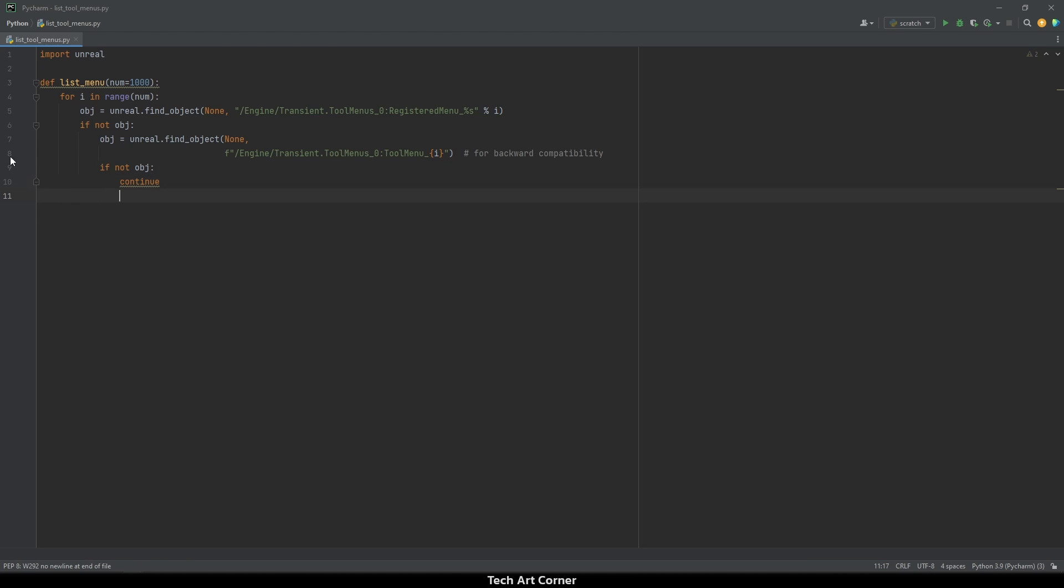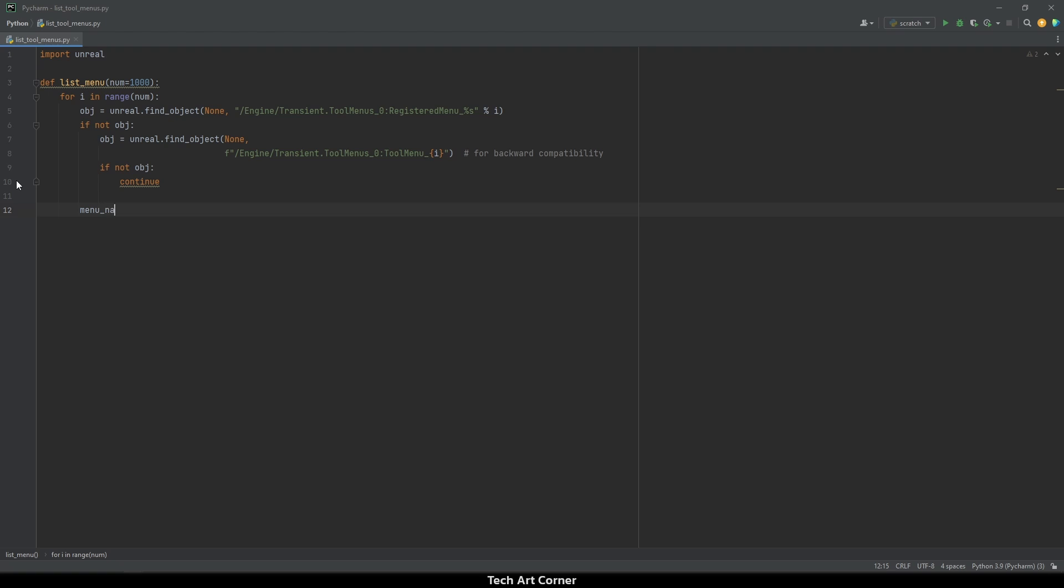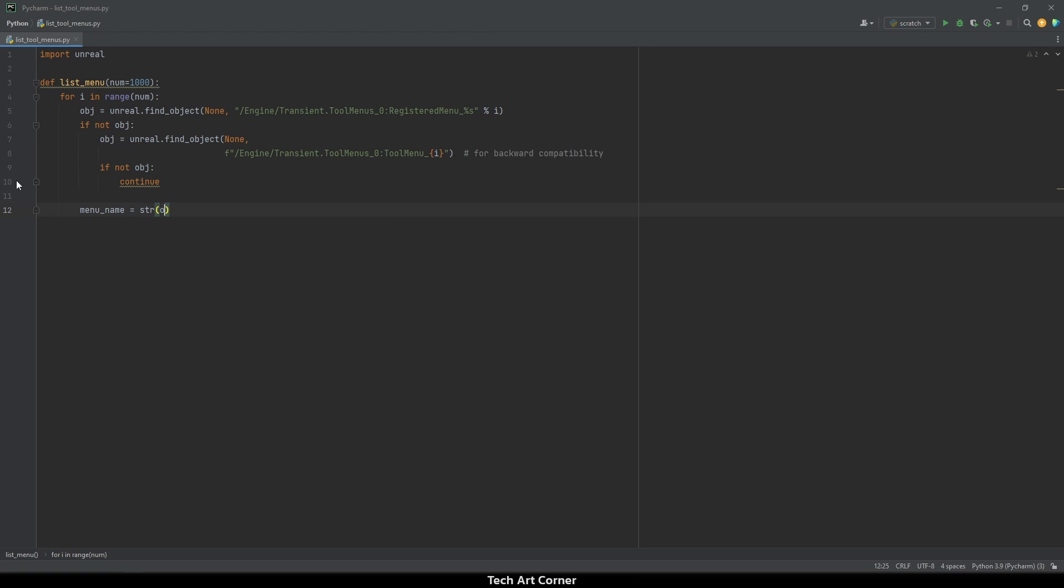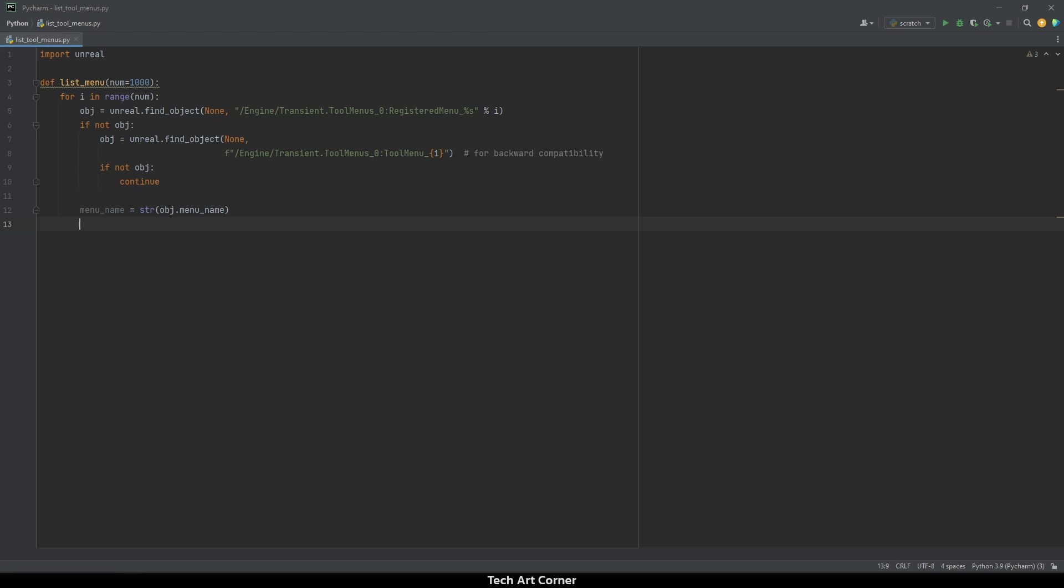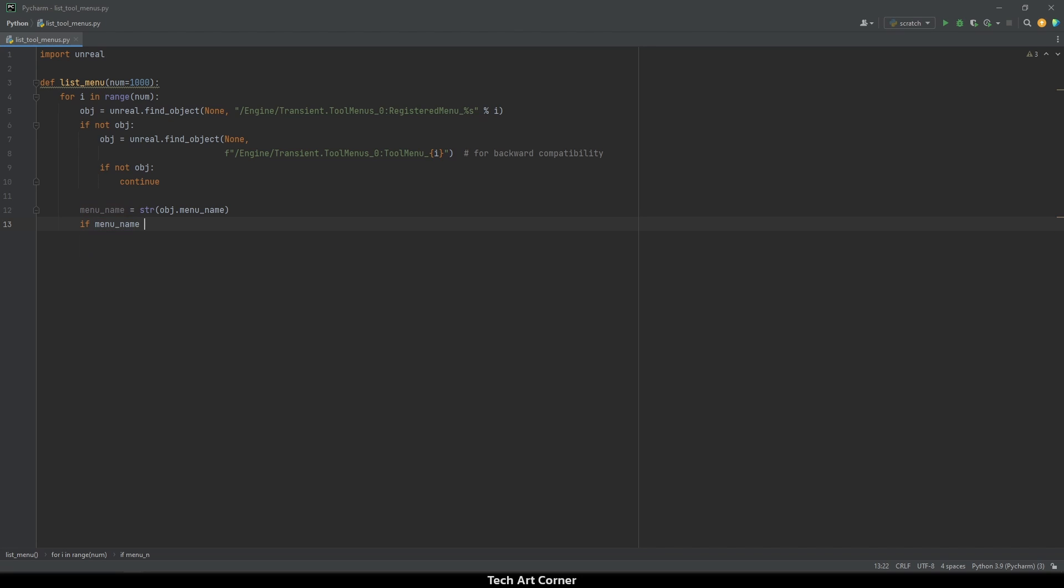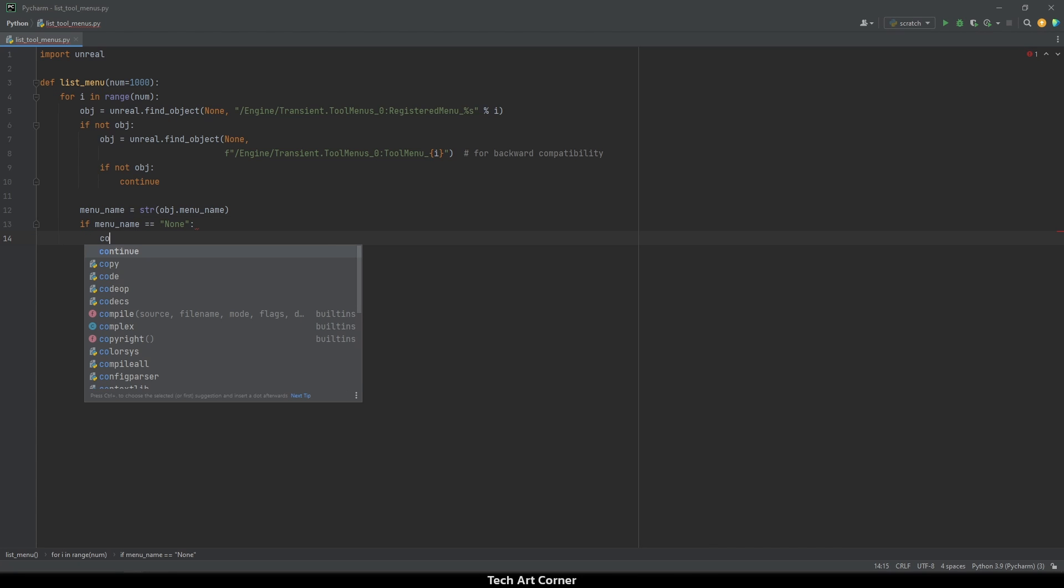Then let's obtain the menu name, which is just a string made from our object and the property called menu name. We can also make another check that checks not if the object is none, but maybe name of the menu is none. So if menu underscore name is none, then continue.